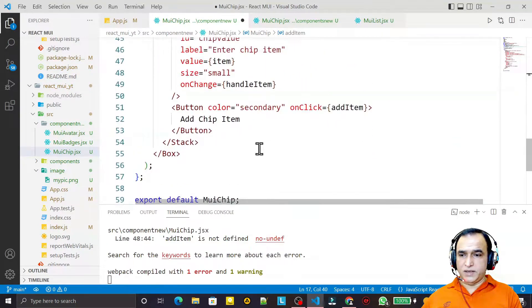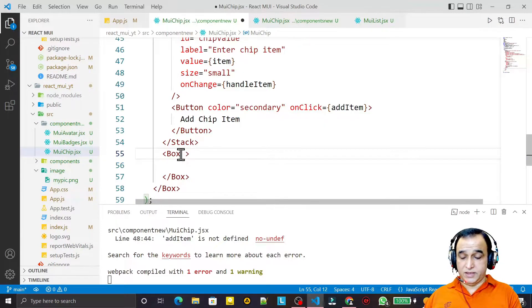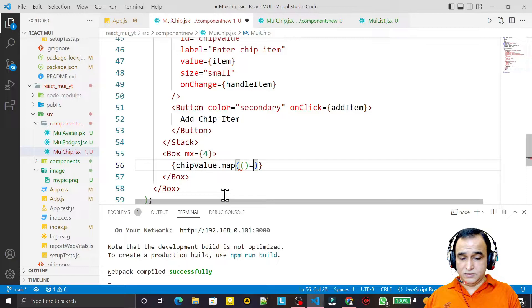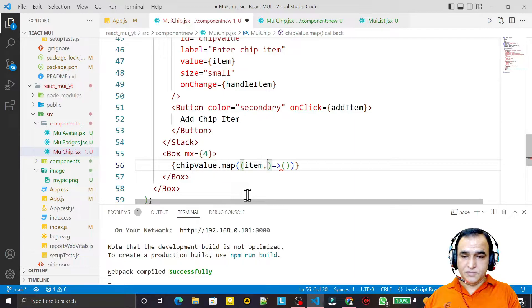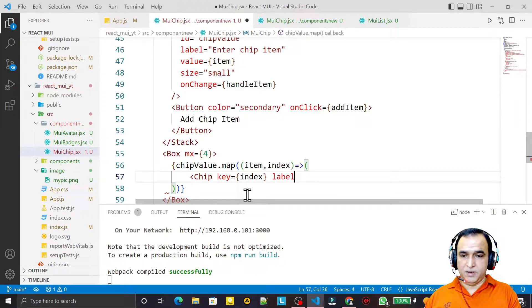To display the chips, I take a Box outside and inside it I call chipValue.dot.map, passing item and index. Inside the map I use the Chip component, set key equal to index, and set label equal to the item value.